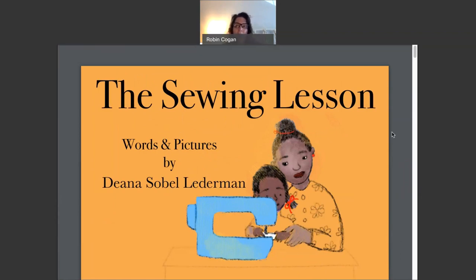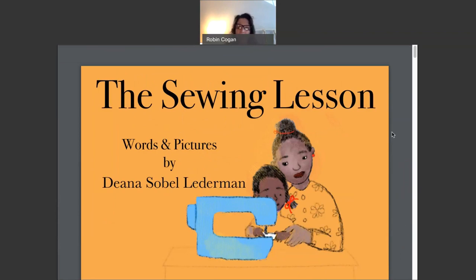Deanna Sobel Lederman also wrote the amazing book that we read together called Noah Henry and His Rainbow. Do you remember that rainbow story? Well, here is the sewing lesson. Are you ready?